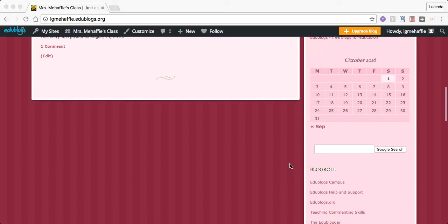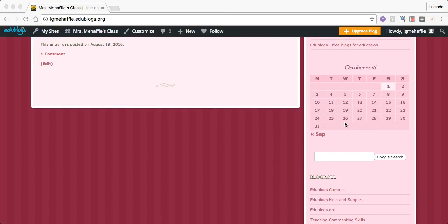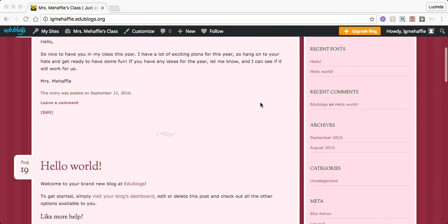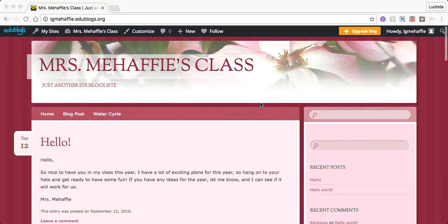All the things will be put on the calendar. As you can see right here, your assignments, what's due. Everything will be here for you and your parents. So I look forward to hearing from you.